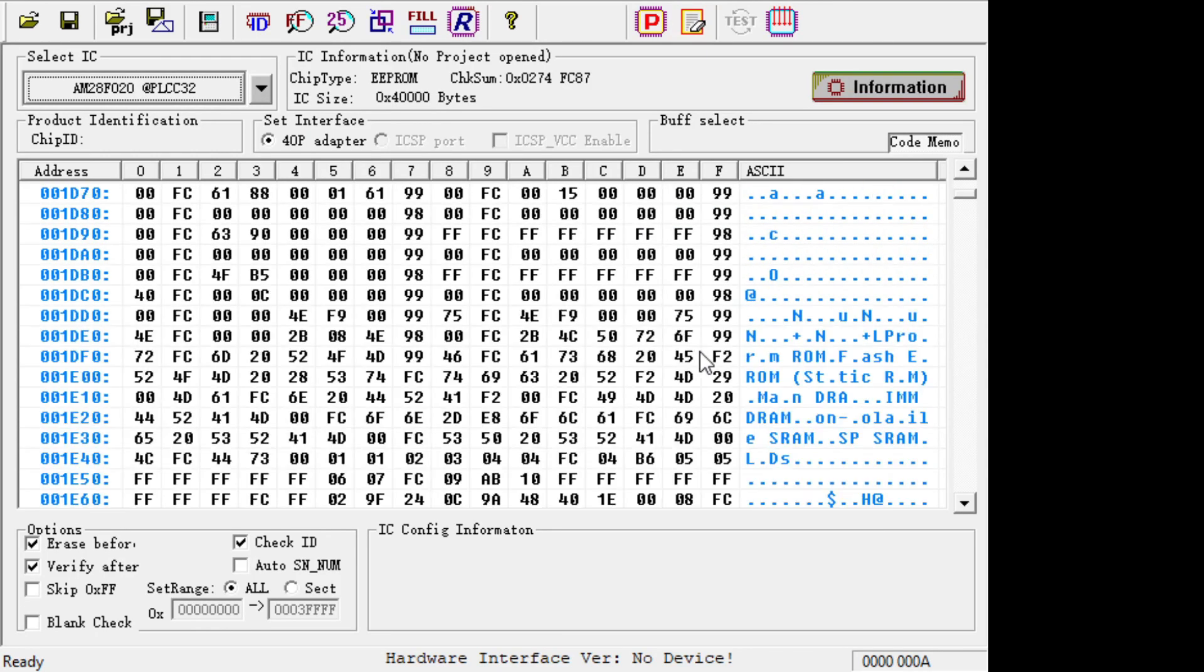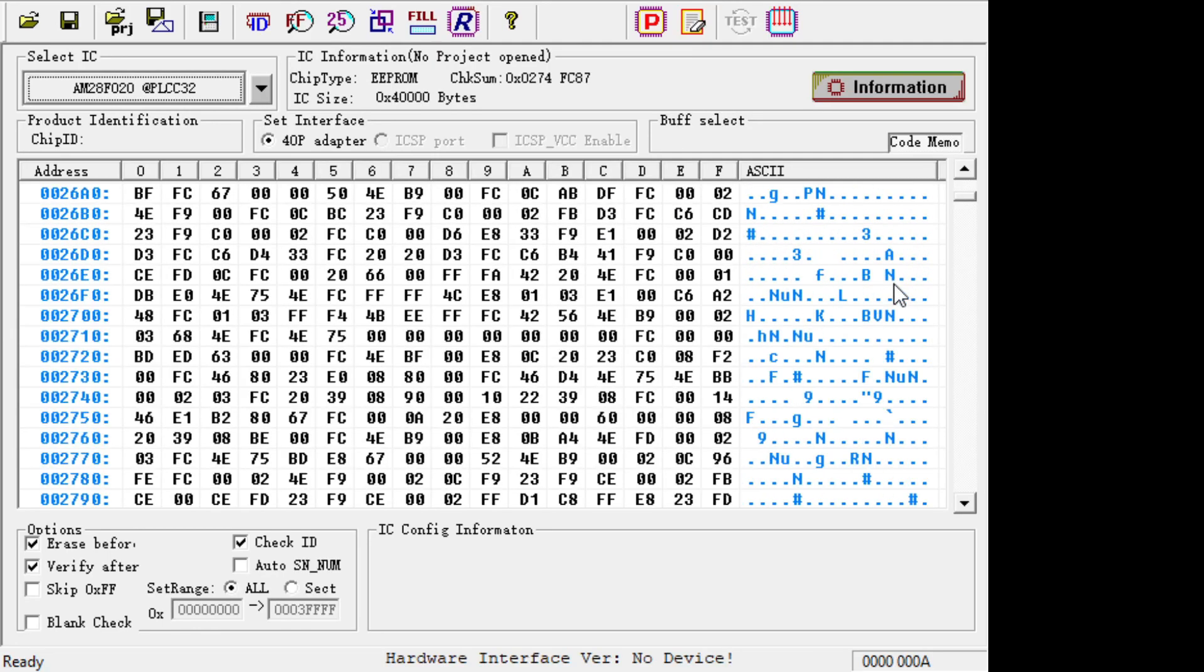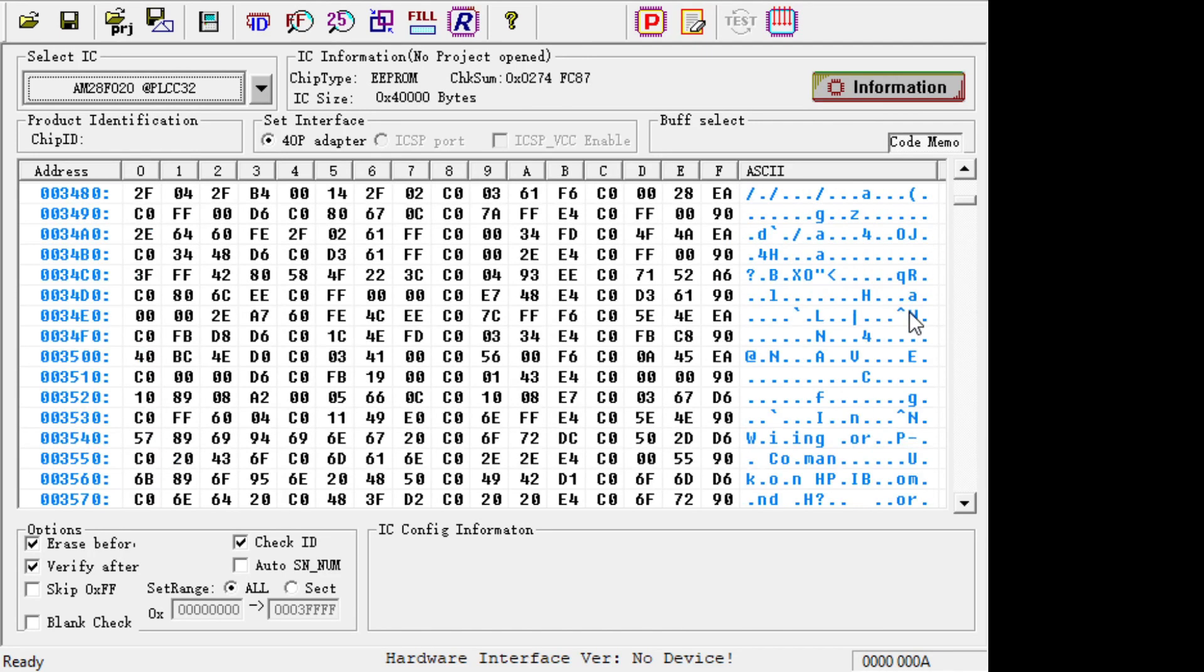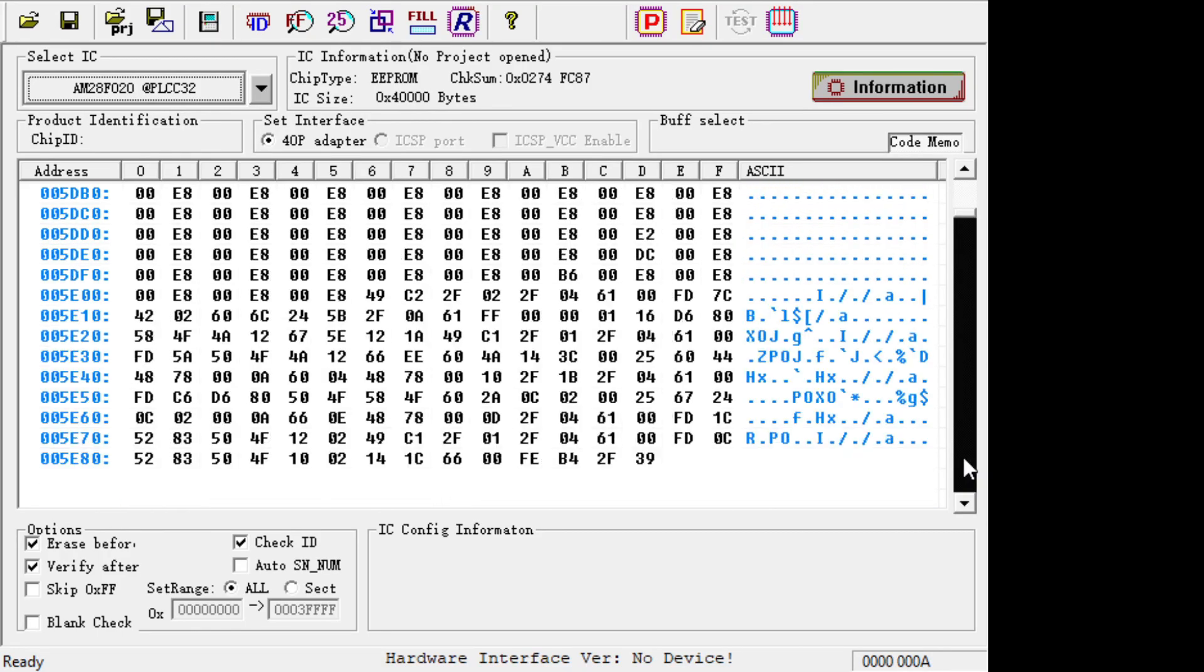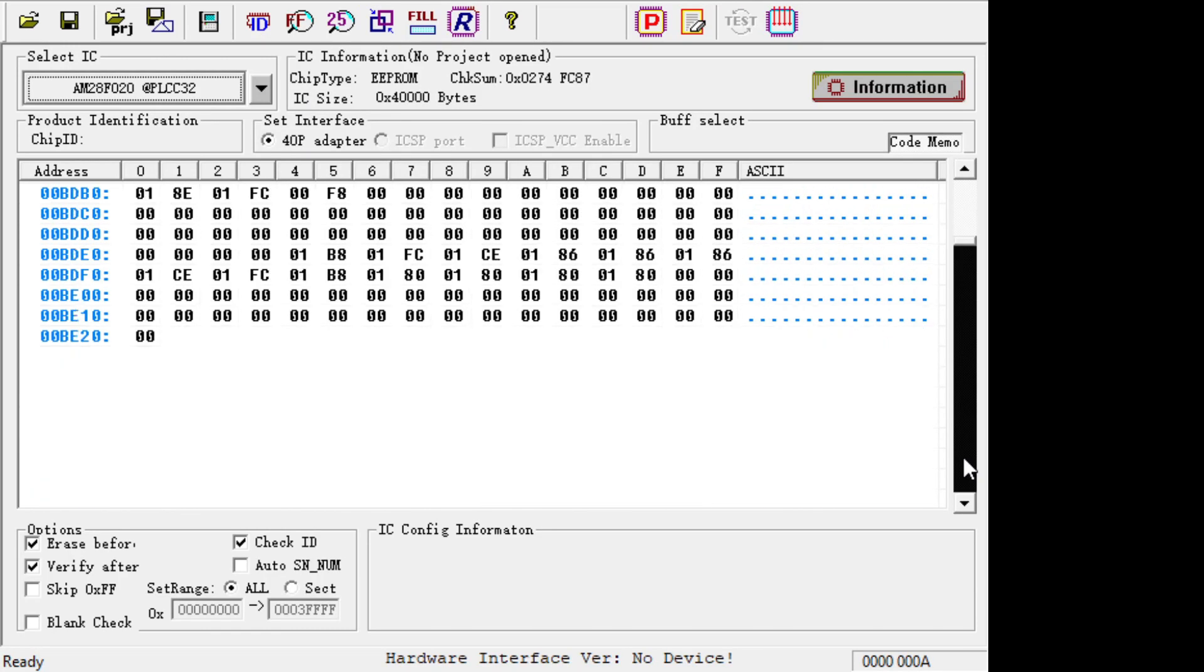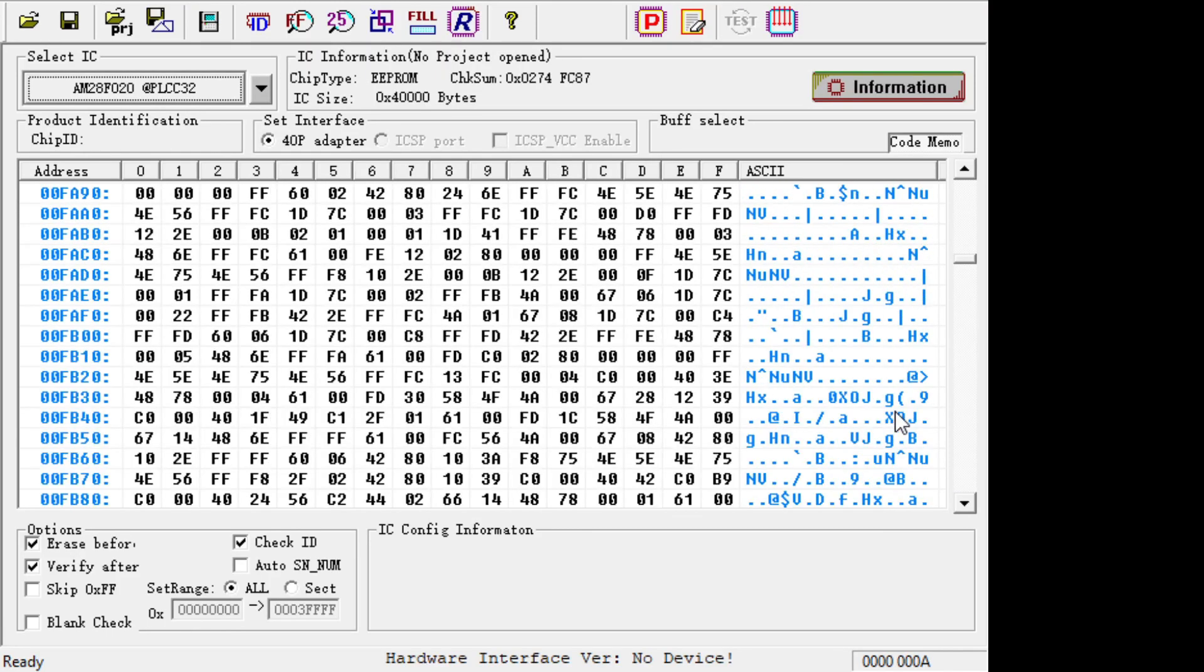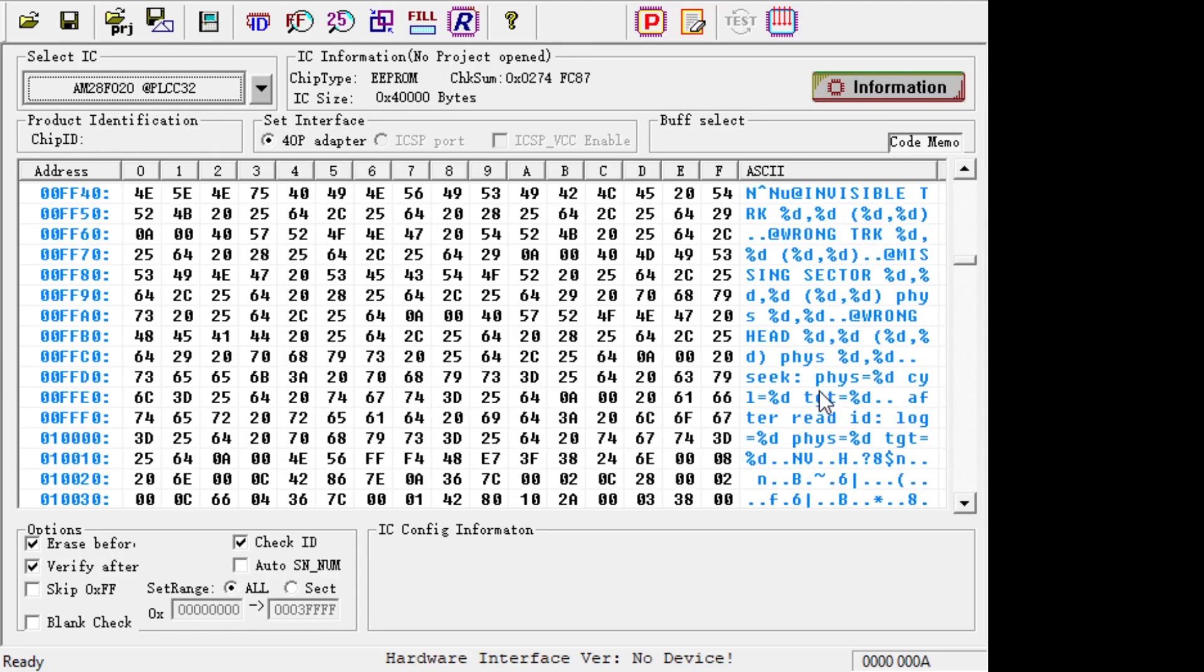All right, so what we're interested in here - there's probably other interesting text and stuff from the program. Let's scroll down. Yeah, not a lot. I don't know if this was done in assembler or compiled or whatever. Yeah, here's a bunch of stuff: invisible track, wrong track, missing sector.